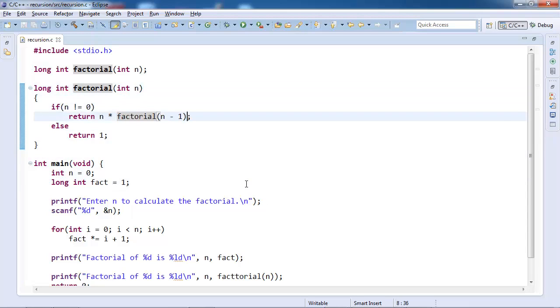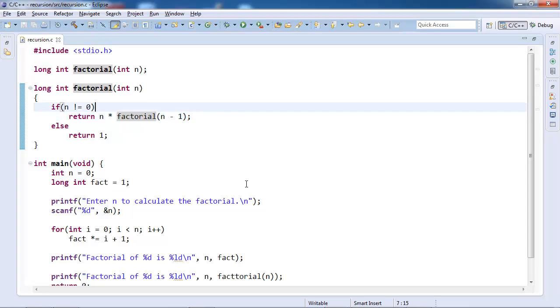Now a stack frame is created another one with value 2. It will have 2 into factorial 1. A new stack frame is created, that is factorial of 1, then factorial of 0. Now we are at factorial of 0 stack frame.